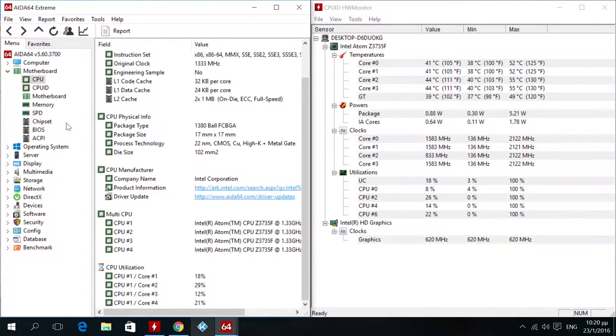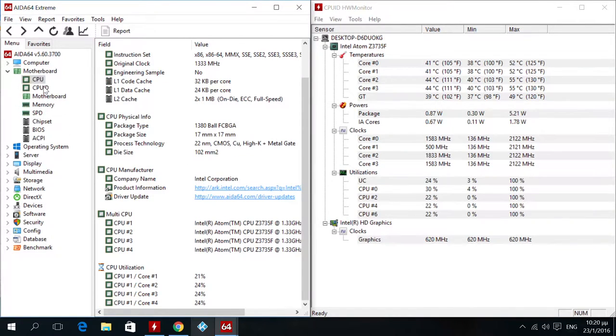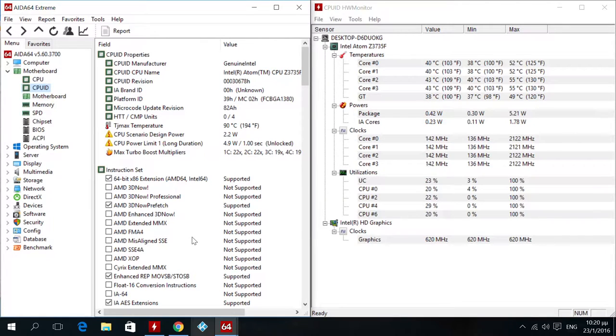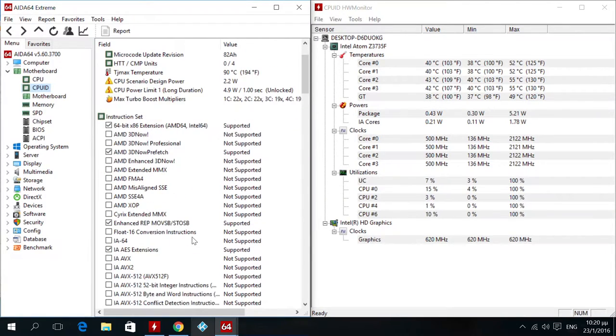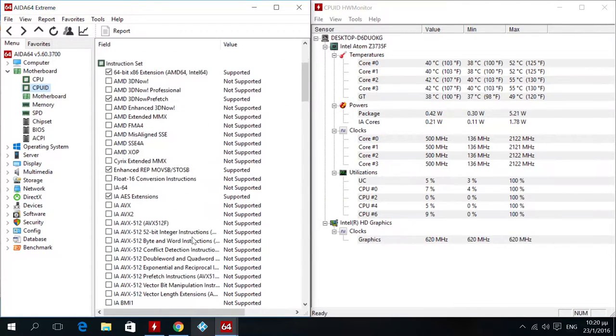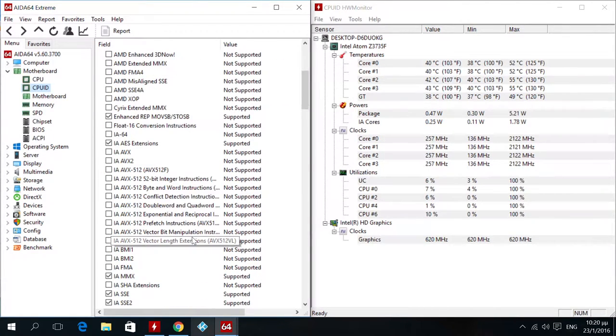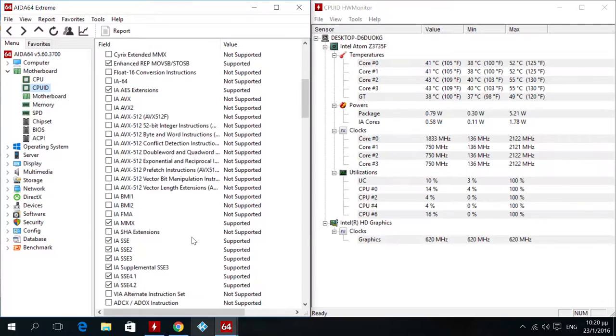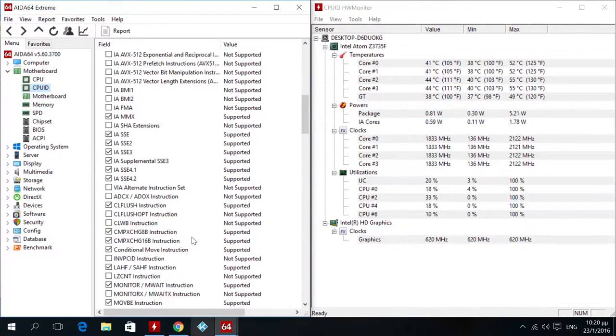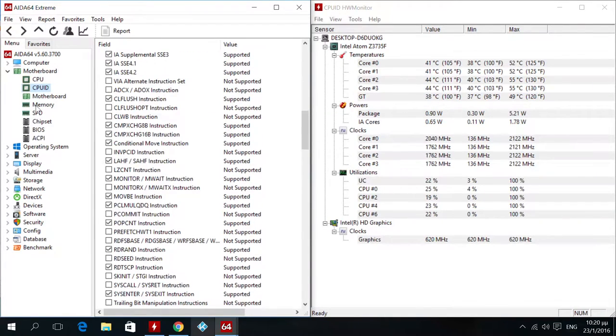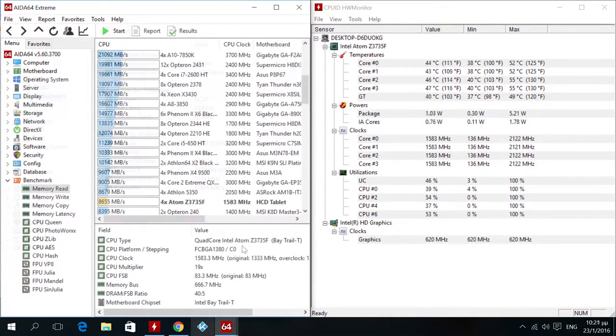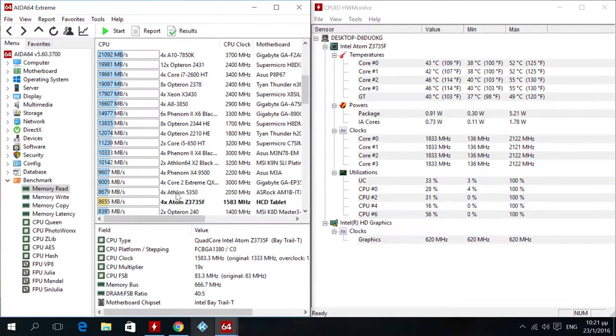I also run AIDA64 which is a powerful tool if you want to view your device's information, test it with several benchmarks and even perform stress tests to see if your CPU throttles to protect your mini PC in case the temperatures rise to dangerous levels. So I run the benchmarks available and got these scores.